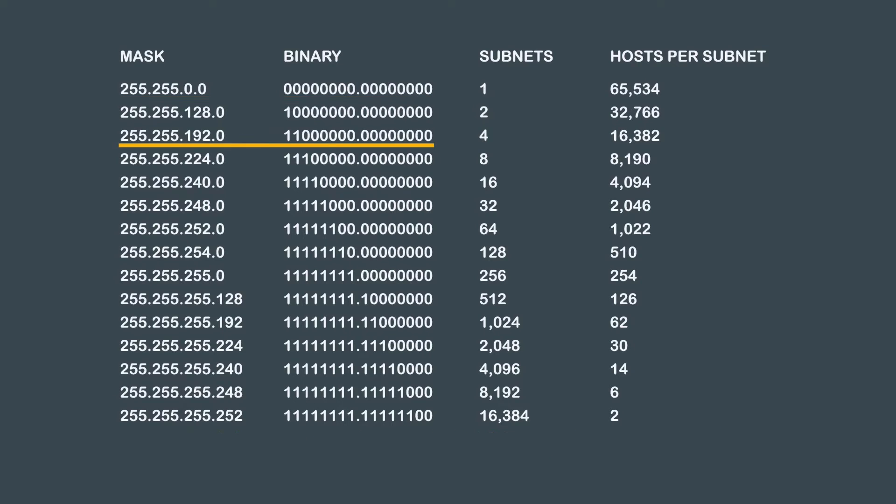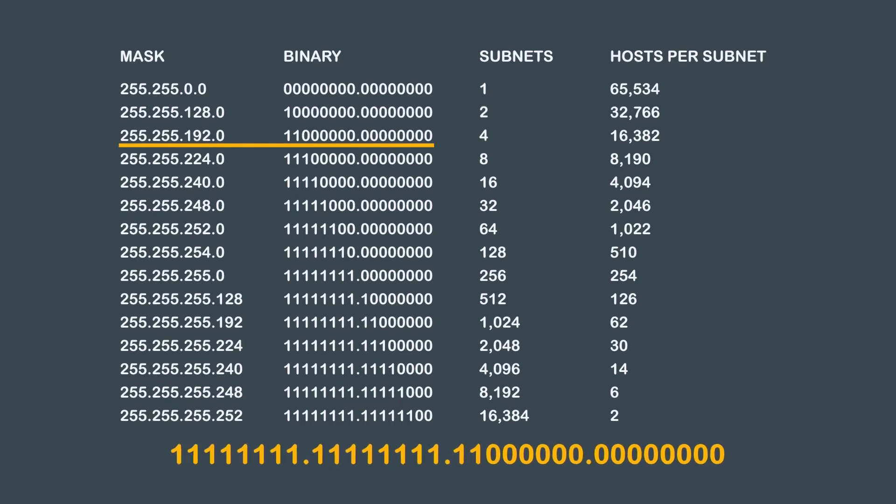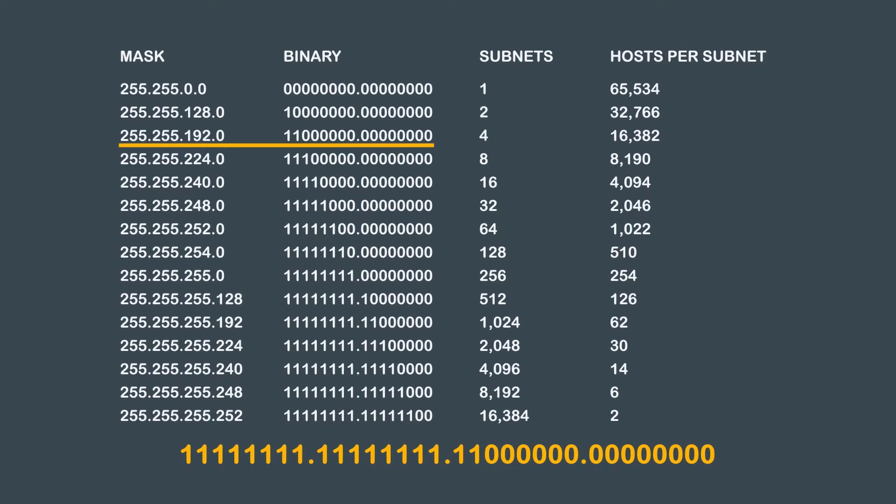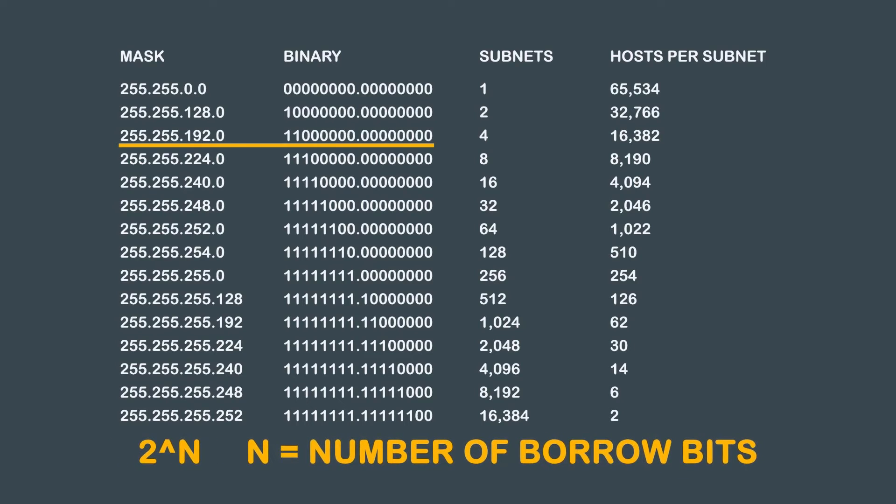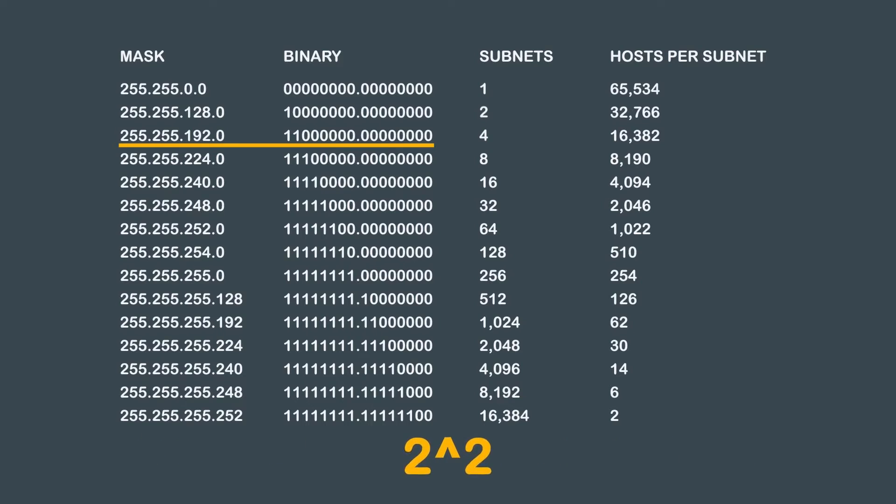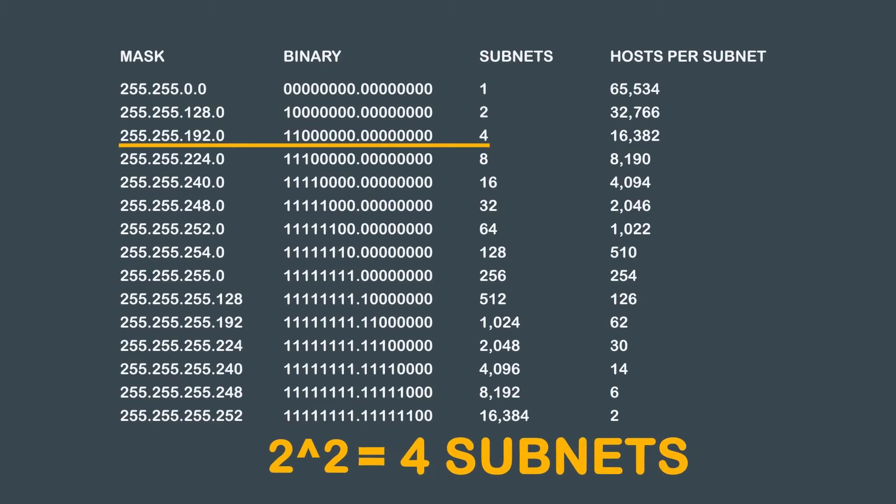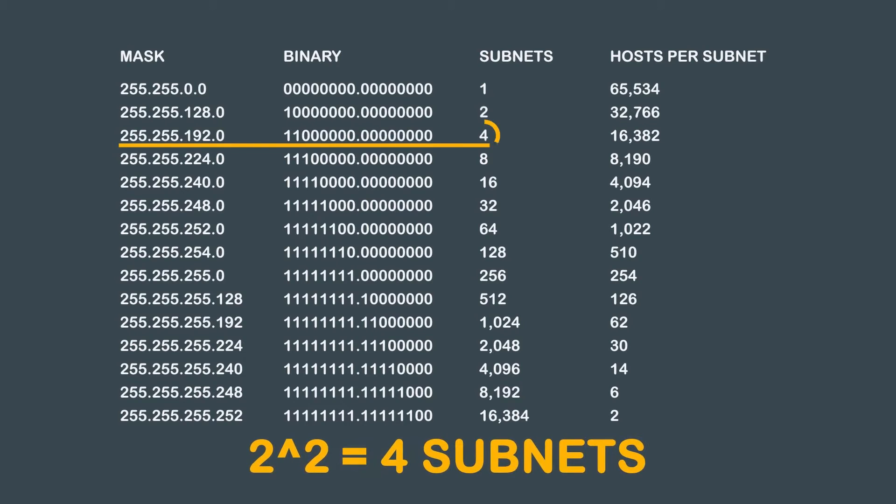The subnet mask in this example is 255.255.192.0. Translated in binary, we get all ones, all ones, one one, followed by all zeros, and all zeros. As you can see, we are borrowing 2 bits from the original default Class B subnet mask. Using our 2 to the power of n formula, where n equals the number of borrowed bits, we get 2 to the power of 2. So our answer to question 1 is 2 to the power of 2 equals 4 subnets.